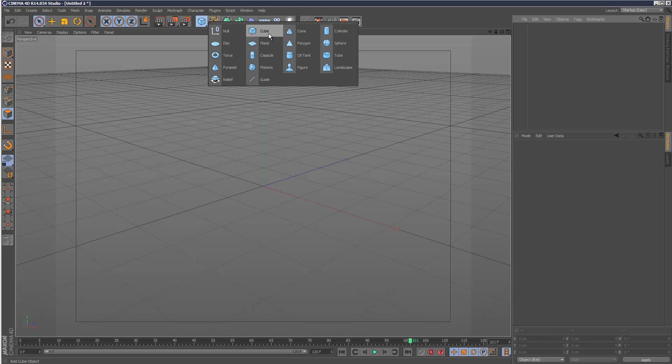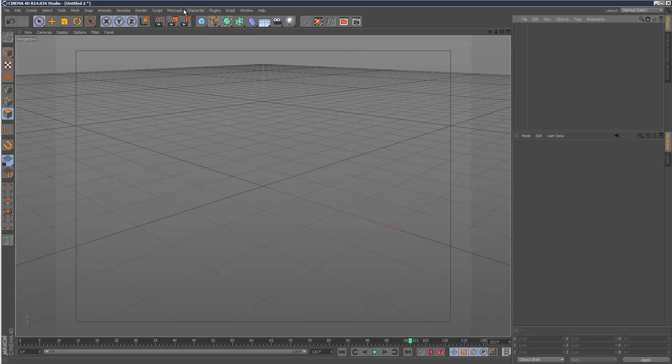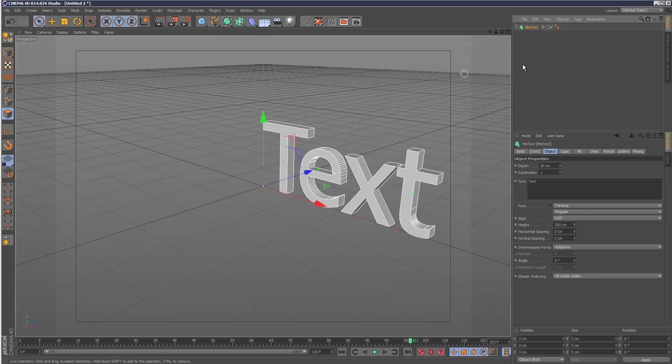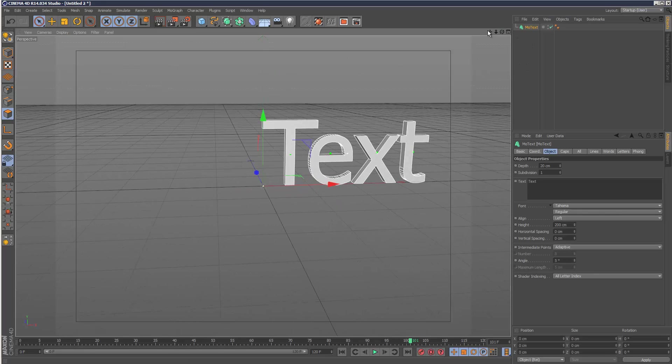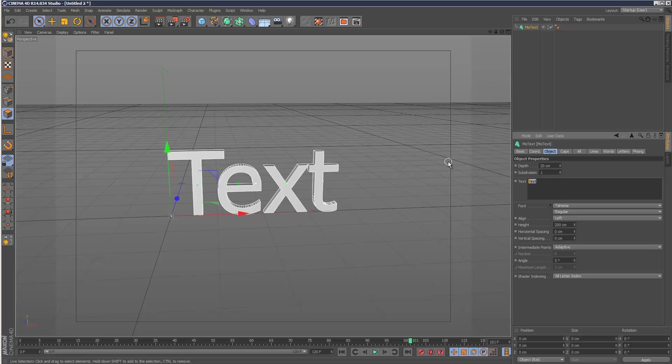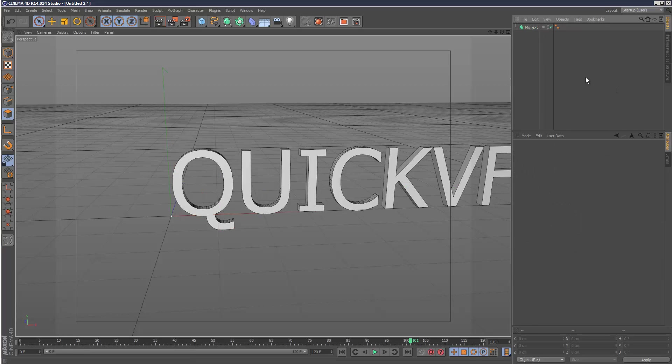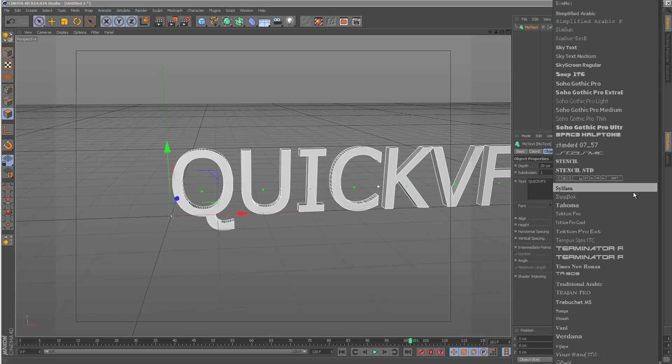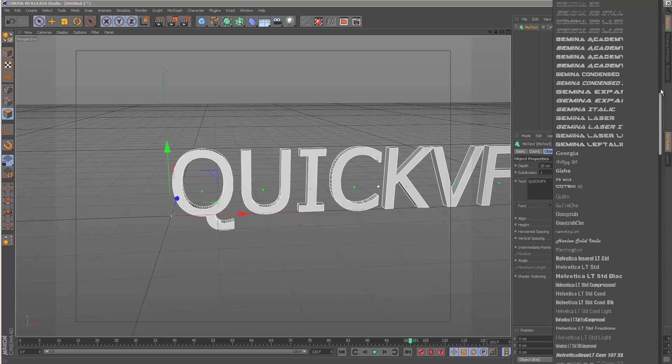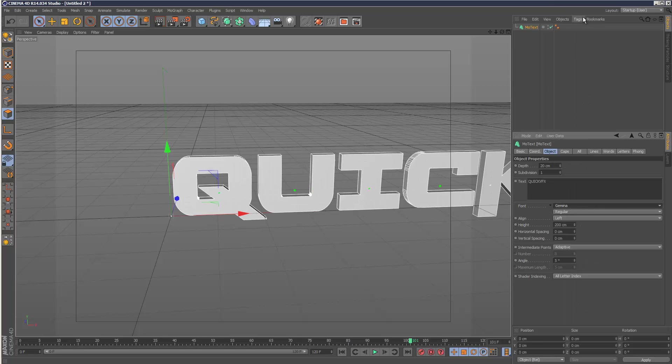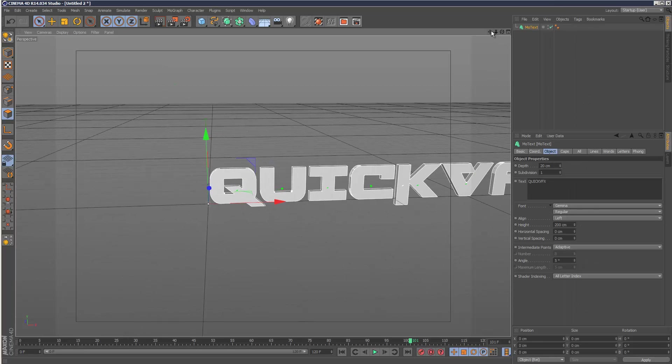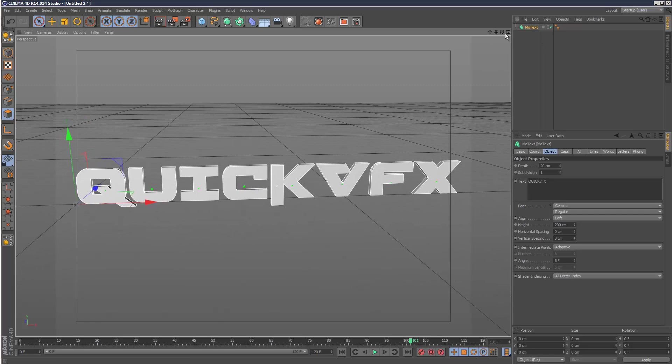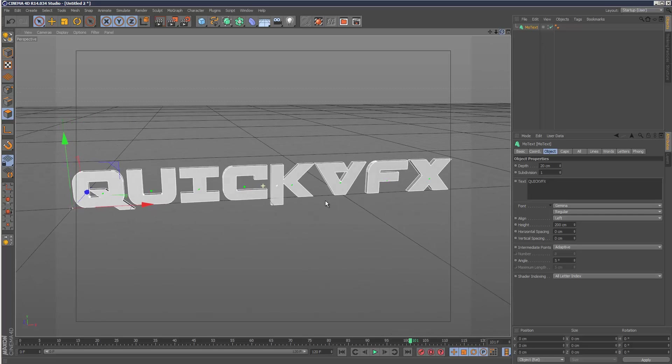I'm going to create some text - MoText. I'm going to type Quick VFX. Now I'm going to choose a font that's slightly more interesting. I've already played with some fonts and I'm going to use Gemina, available on thefont.com.